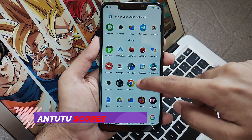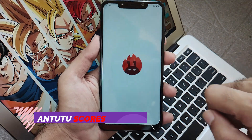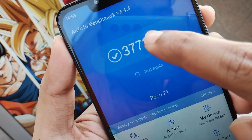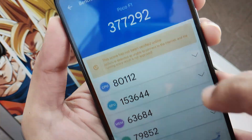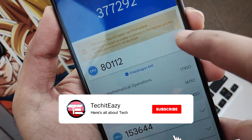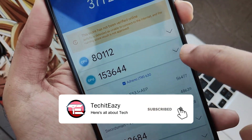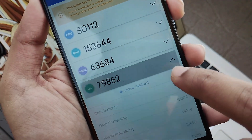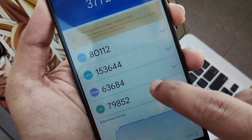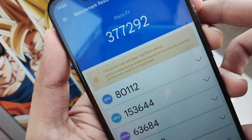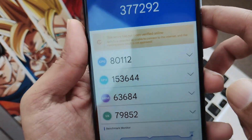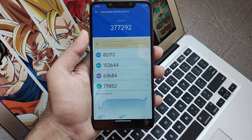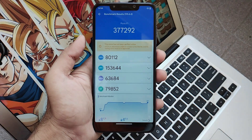Talking about some numbers, let's move to the Antutu scores. This device ranks at about 3,77,000, which is a really high number — even Lineage OS was not able to rank this high, and this unofficial build was able to reach this point. Though I don't rely much on numbers, this is really impressive thanks to the Snapdragon chipset of the POCO F1. For those interested in numbers, these are the Antutu scores.